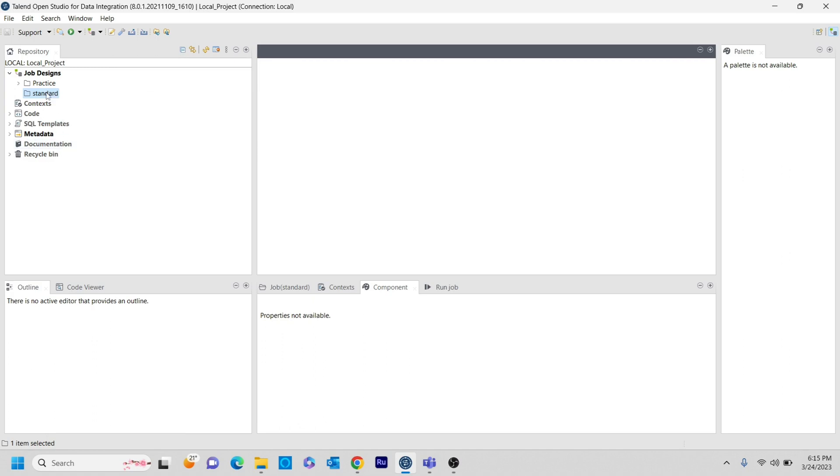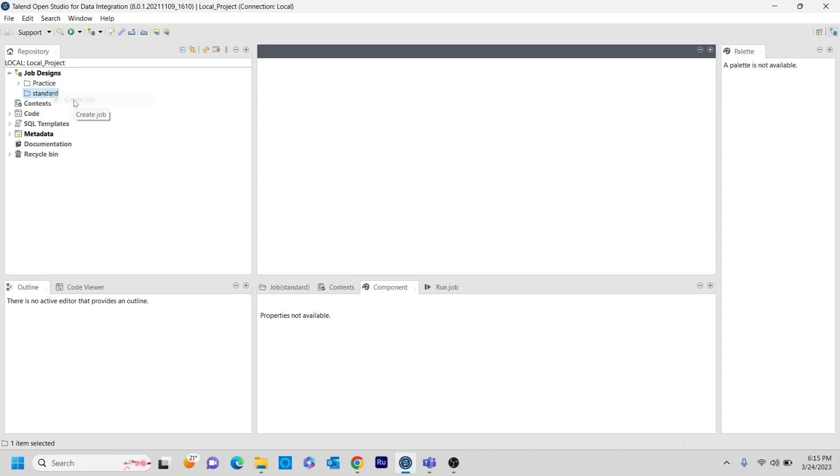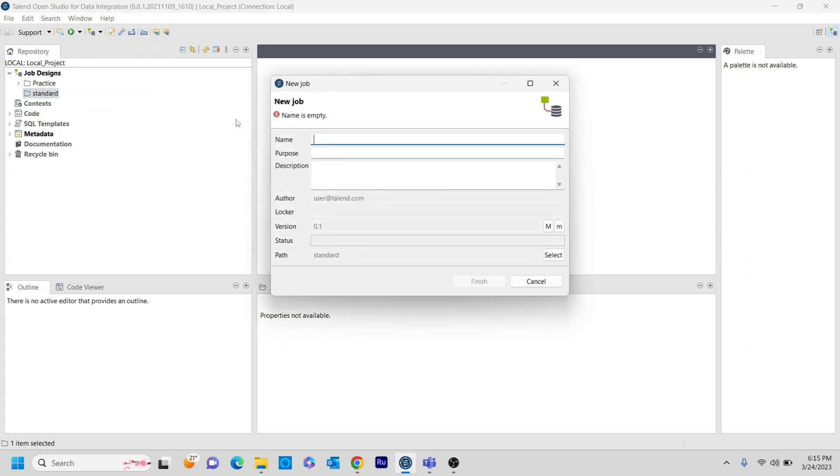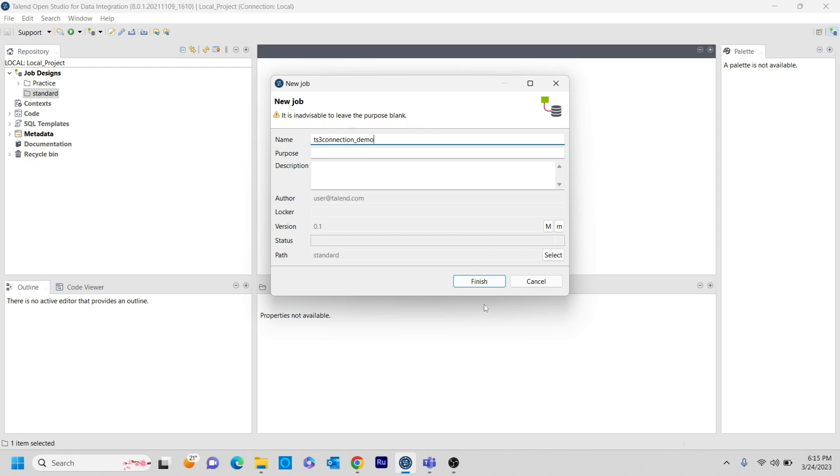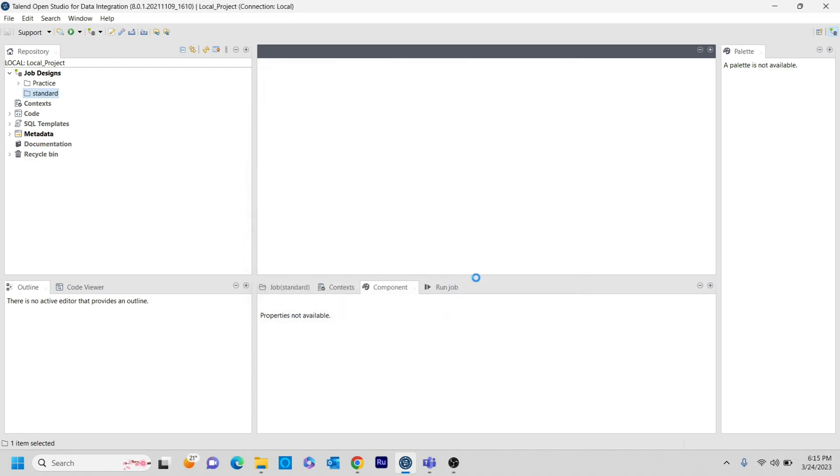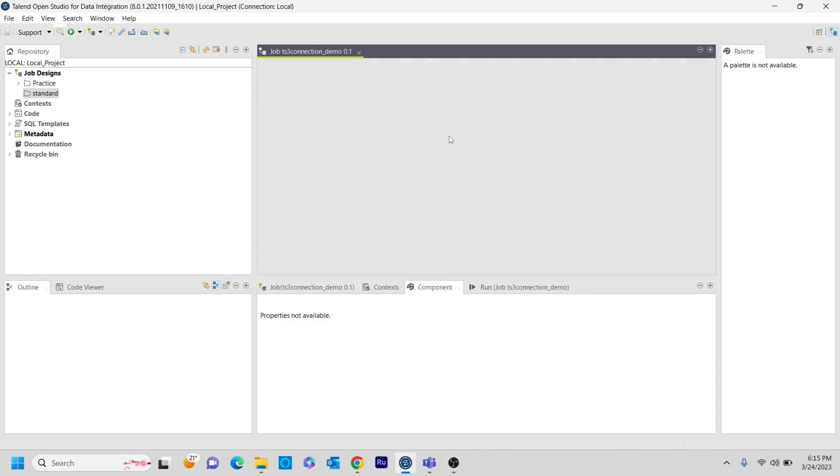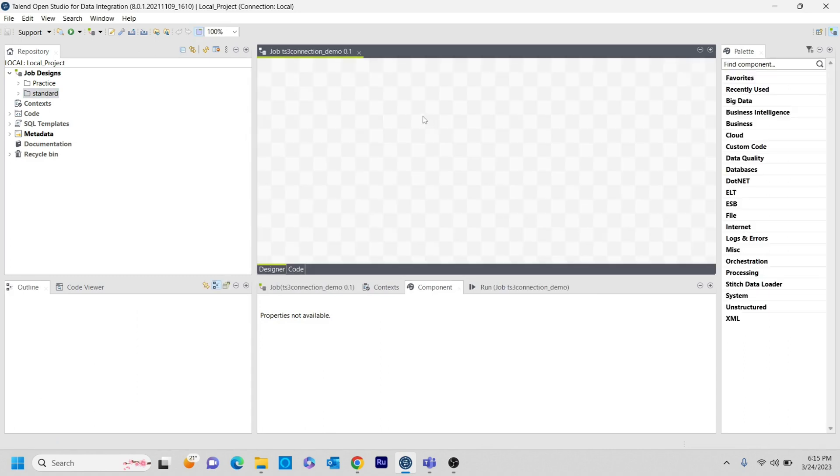Here I am giving a name as TS3 connection demo and I am not giving any purpose or description just as I just want to illustrate the basic component how we can connect that. So as a first step, the first component that we have here is in order to make a connection, the TS3 connection.